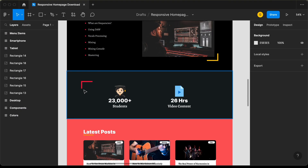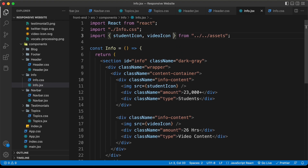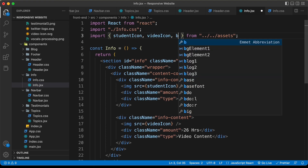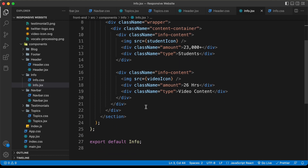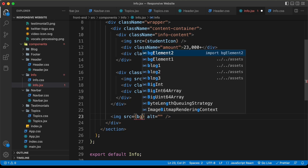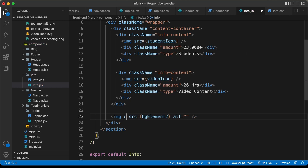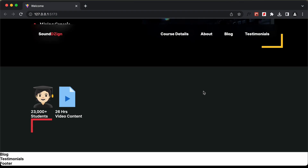Lastly, we need to add this background image. Let's import it — it's called 'bgelement2'. Outside the content division, let's create an img tag with src of bgelement2 and class name of 'bgelement2'. With that, all the elements in the component are displayed, and we're done with the info.jsx file.